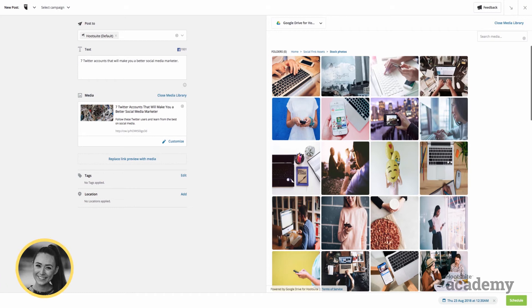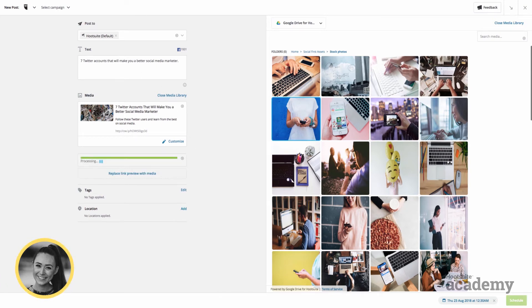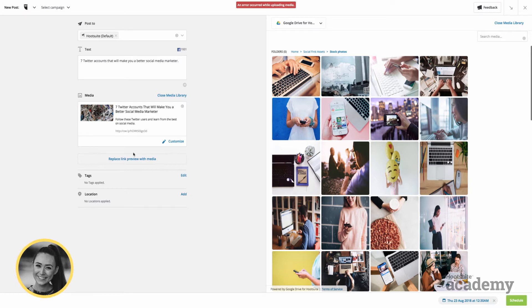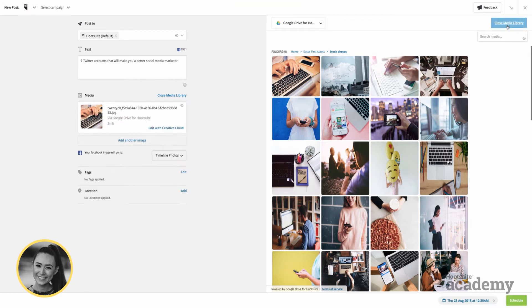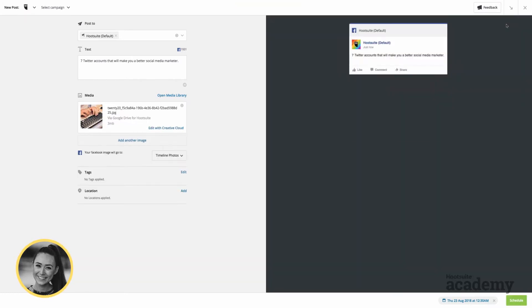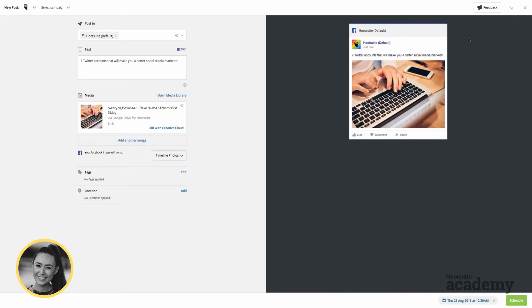If I want to replace this preview image with something else, I would just click on this stock photo, and there we go, it replaces it. So I just close the media library and the image preview has now been replaced with the stock image that I chose.